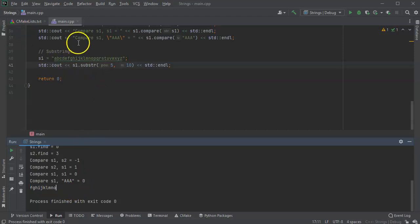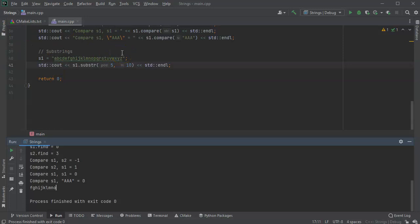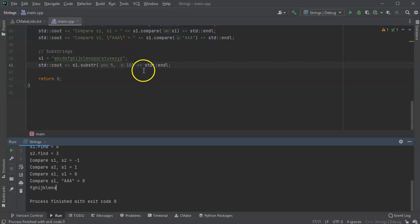So we've looked at changing the contents of a string, checking if a string is empty, checking the string length, doing inserts, doing finds, doing compares, and substrings. This should give you a good idea of how to work with strings in C++.